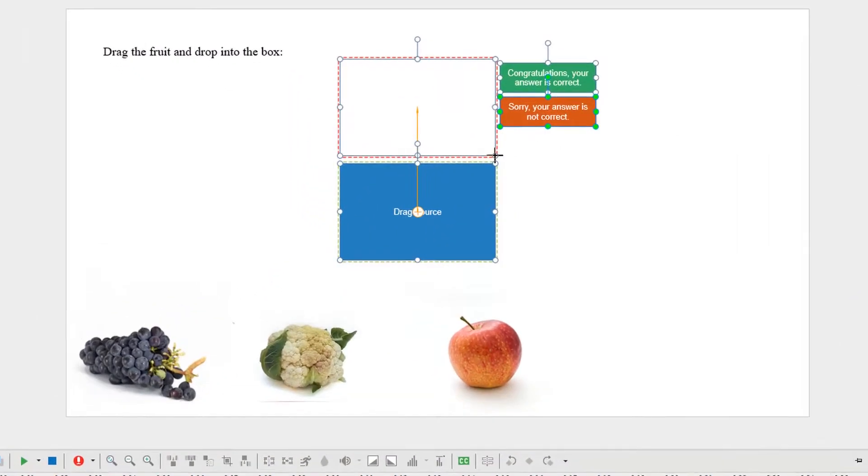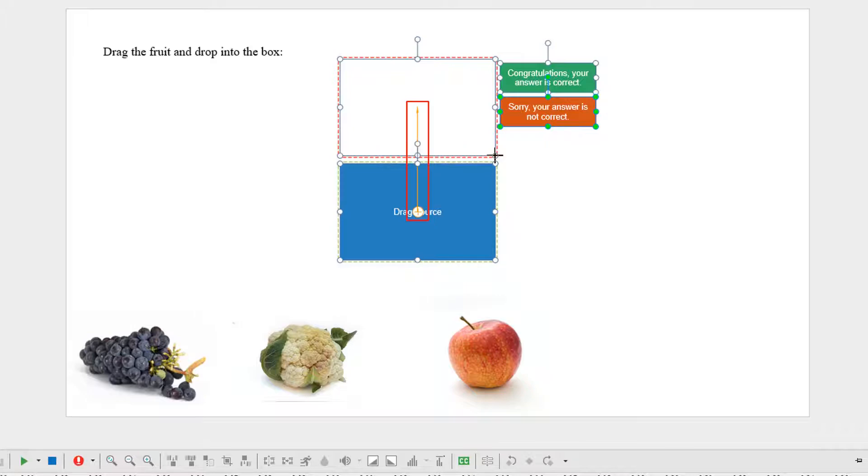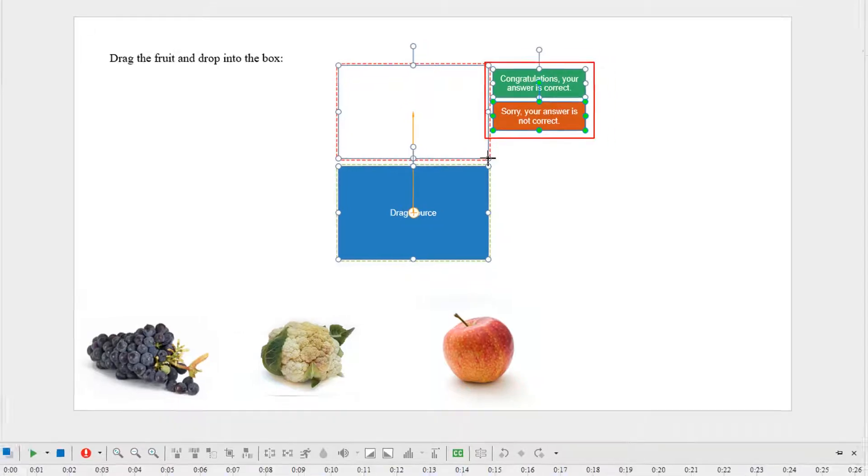By default, a drop area object includes a drop area, a drag source, a drag and drop connector, a correct message, and an incorrect message.